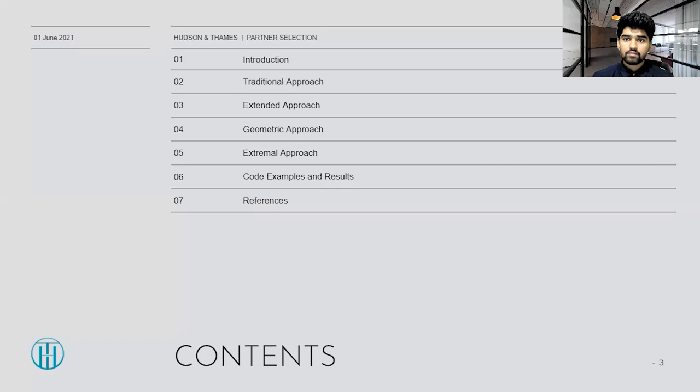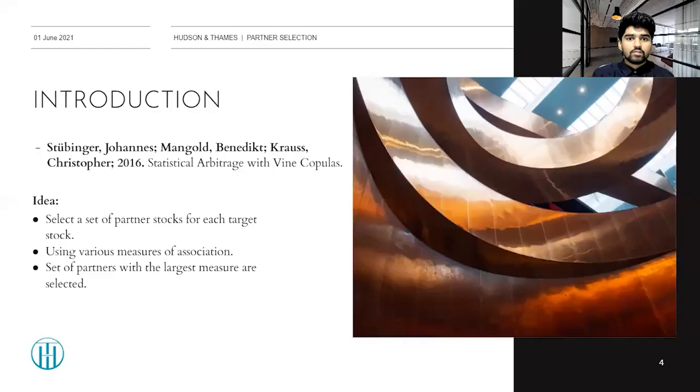Let's look at the contents of this presentation. Firstly, I'll be introducing the paper on which this presentation and the implementations are based. Next we'll go through all four approaches in detail: the traditional approach, the extended approach, the geometric approach, and the extremal approach. After that we'll look at some code and the results from using these approaches, and we'll be comparing these four approaches to see which gives us the best results.